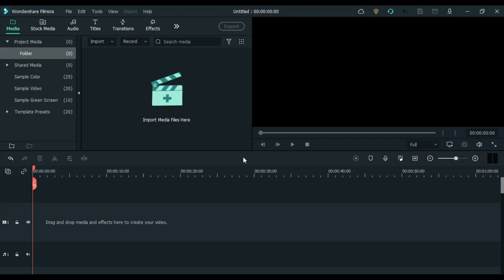Hello everyone, this is Ikandar and welcome back to yet another video. In today's video we are going to learn how to create a bit transition effect for Instagram in Wondershare Filmora 10. So without any further ado, let me start.